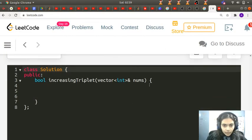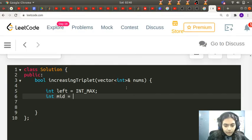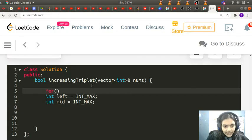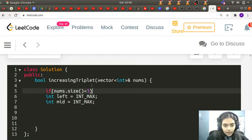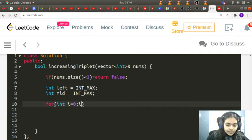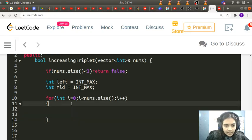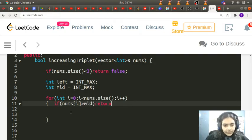We declare int left as Integer.MAX_VALUE and int mid as Integer.MAX_VALUE. We also add a quick check: if the size of the array is less than 3, return false immediately since a triplet is impossible. Then we start iterating: for (int i = 0; i < nums.size(); i++). The first condition checks if nums[i] is greater than mid — if so, return true.